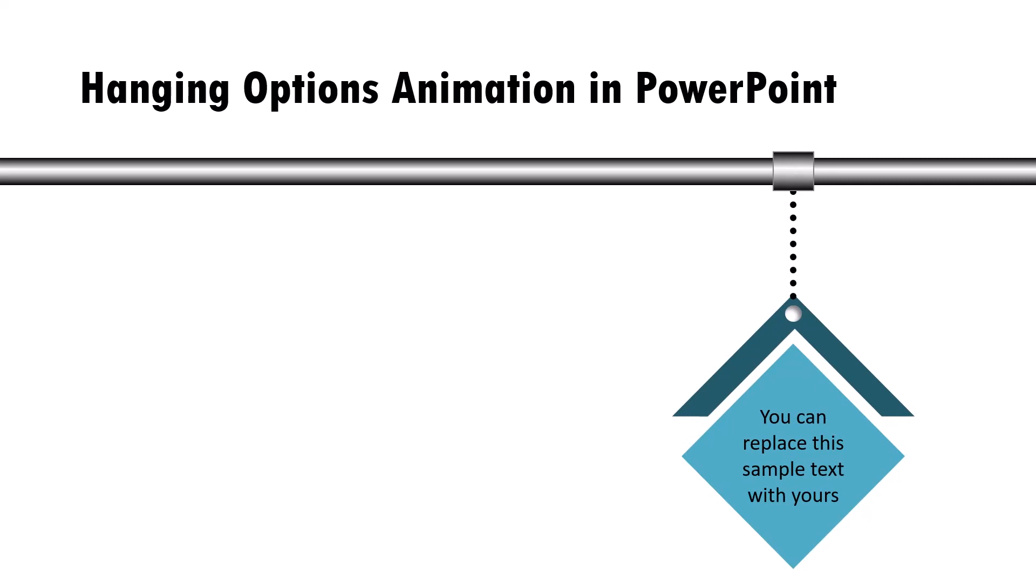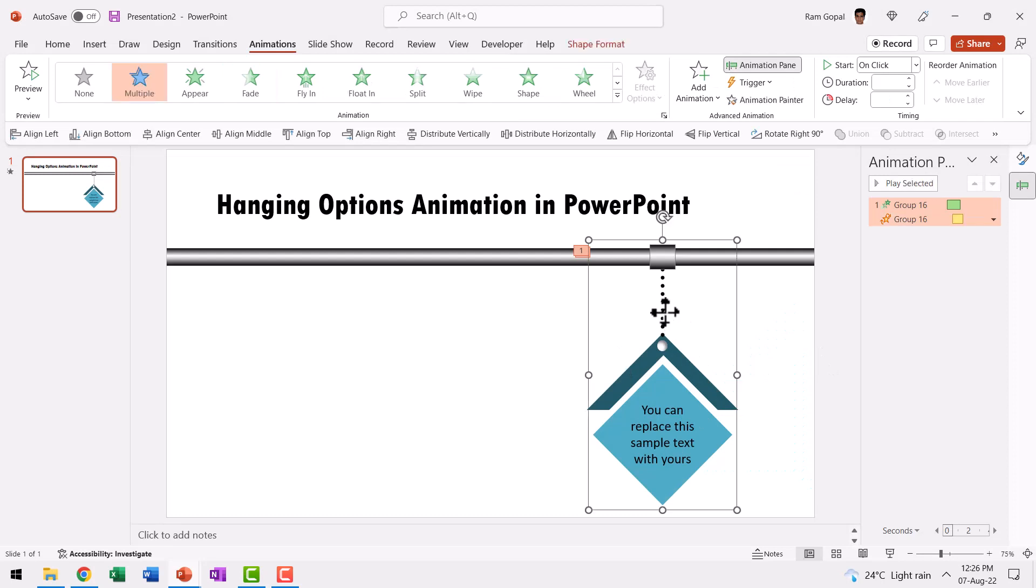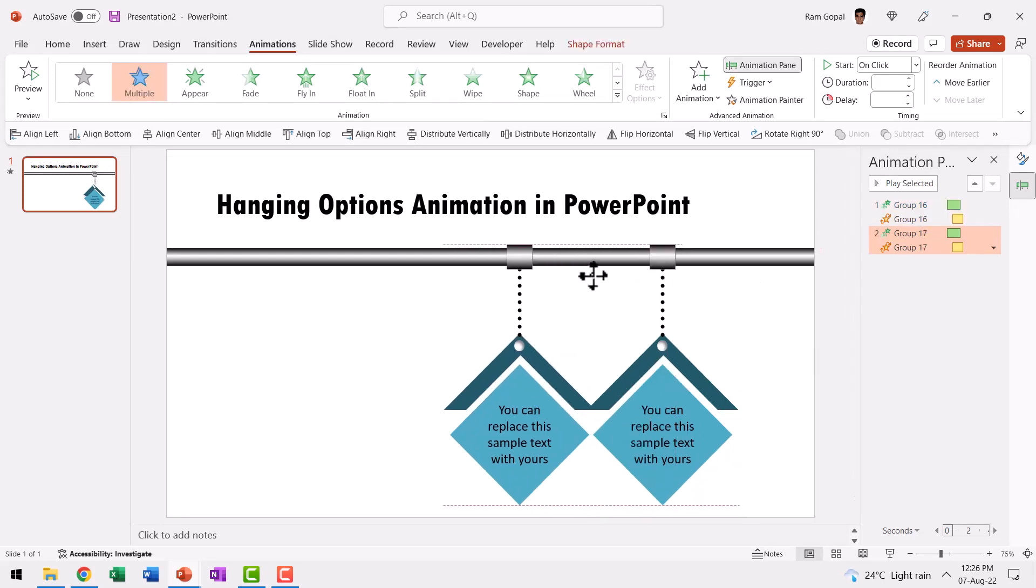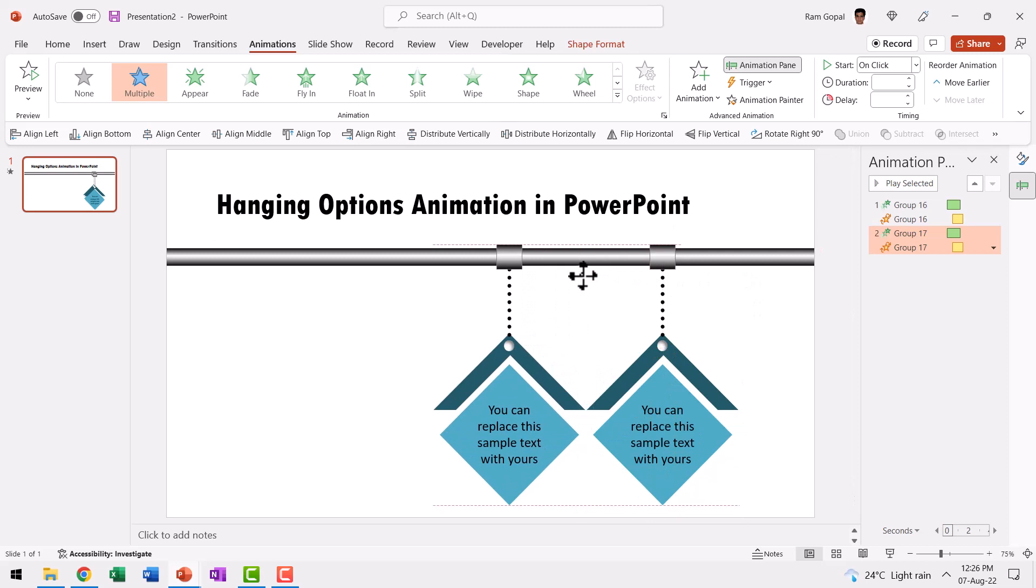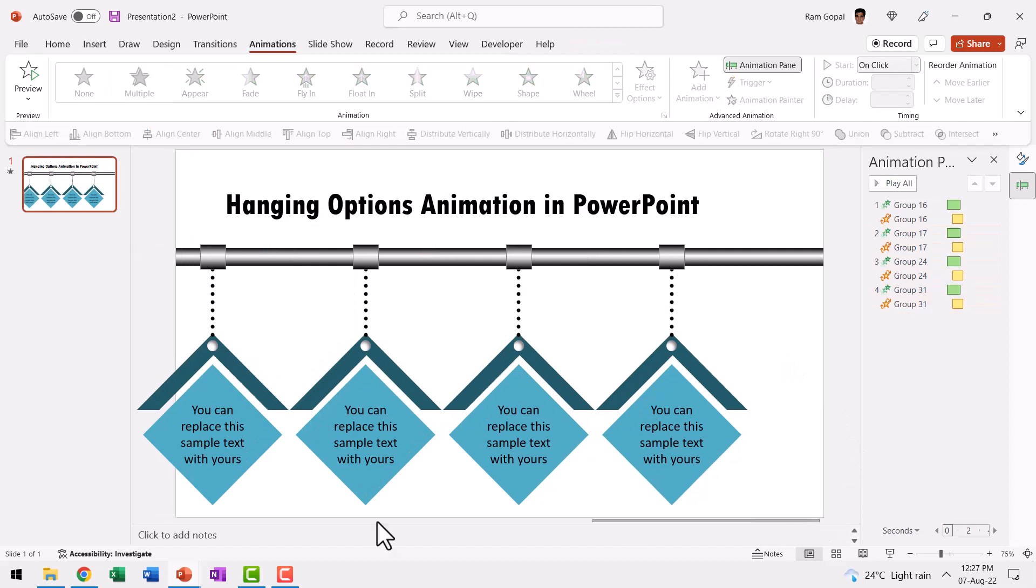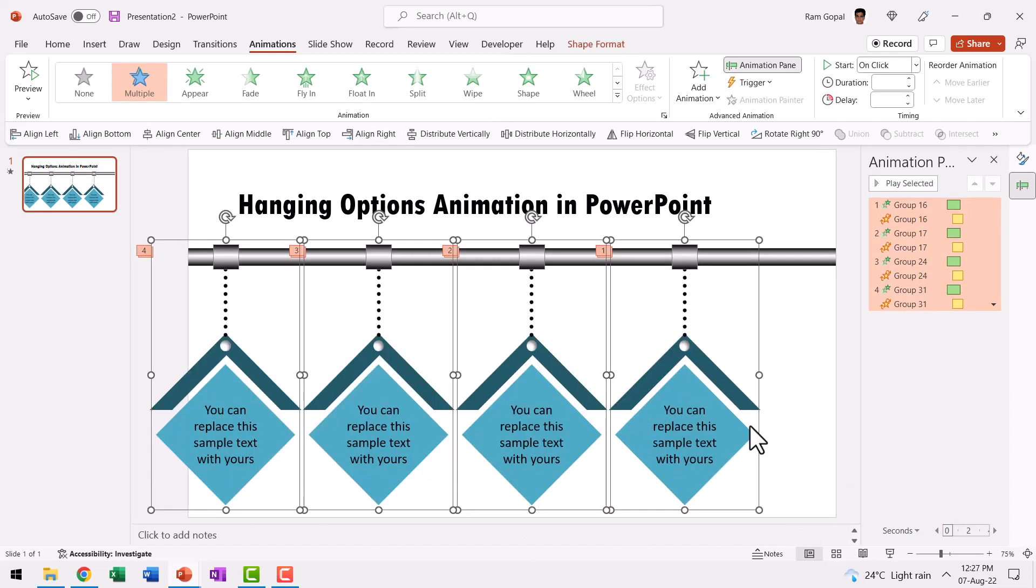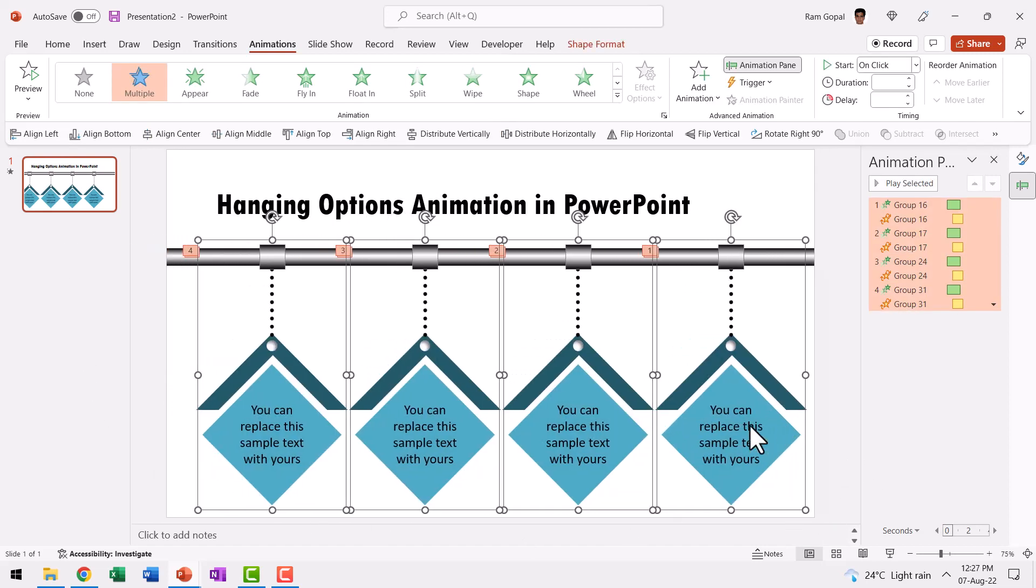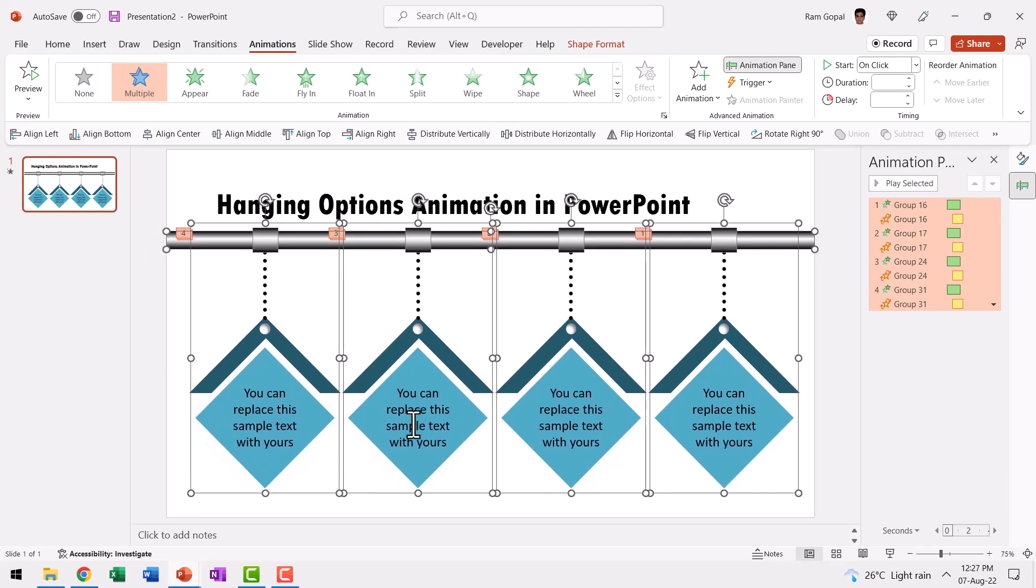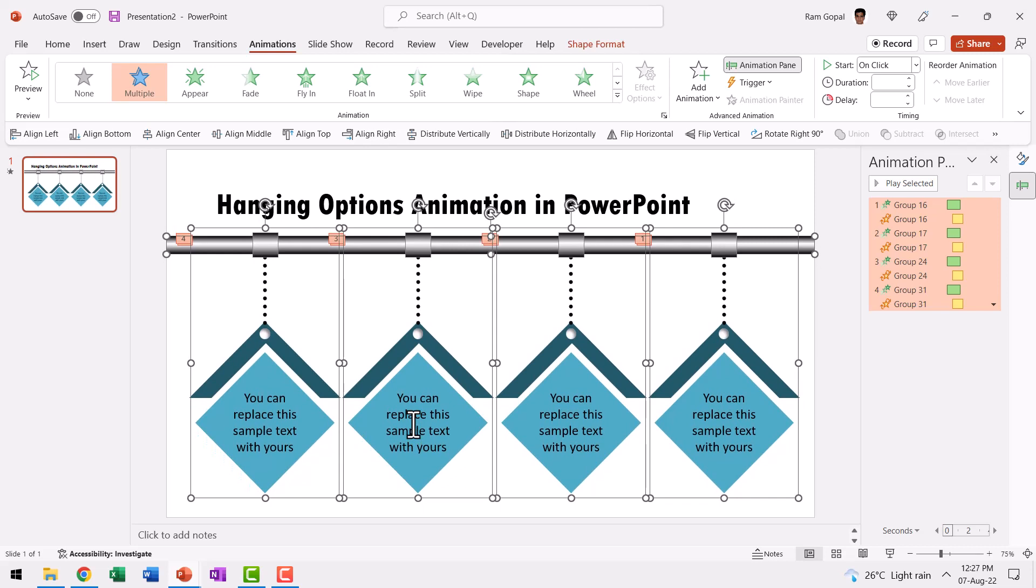Now, once we have one prototype ready, it is only a matter of replicating it to have as many points in your agenda as you like. So I just need to select this. Press control D to create a duplicate and place it somewhere along this place and then hit control D again and again. So I'm going to reposition all of this. So they all come inside and maybe I can even move this whole bar a little to the up. So it looks a little more to the inside.